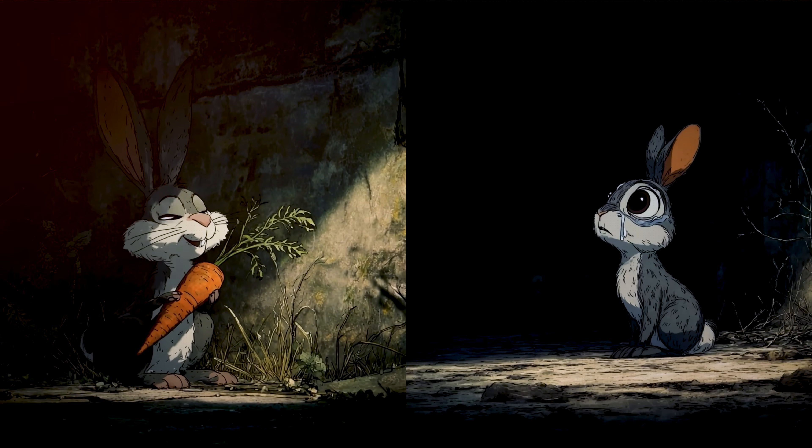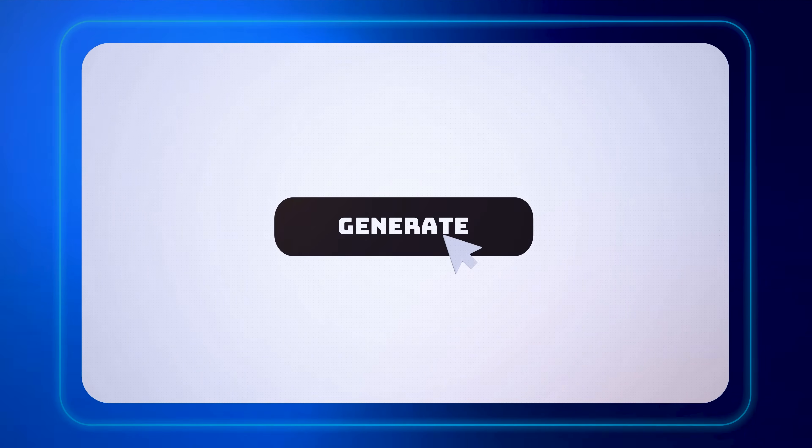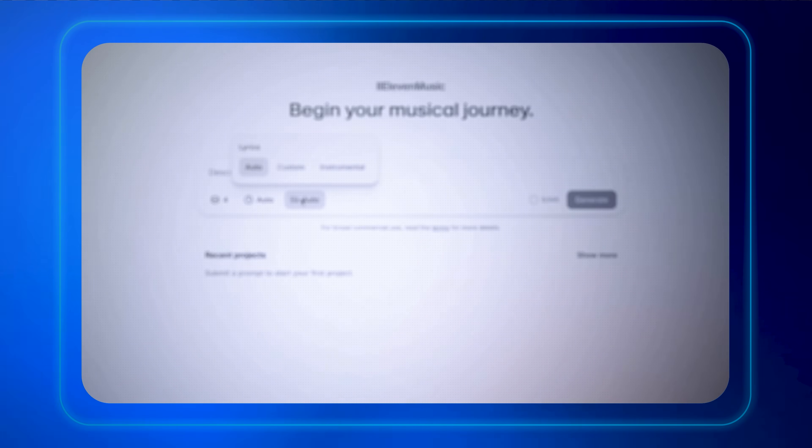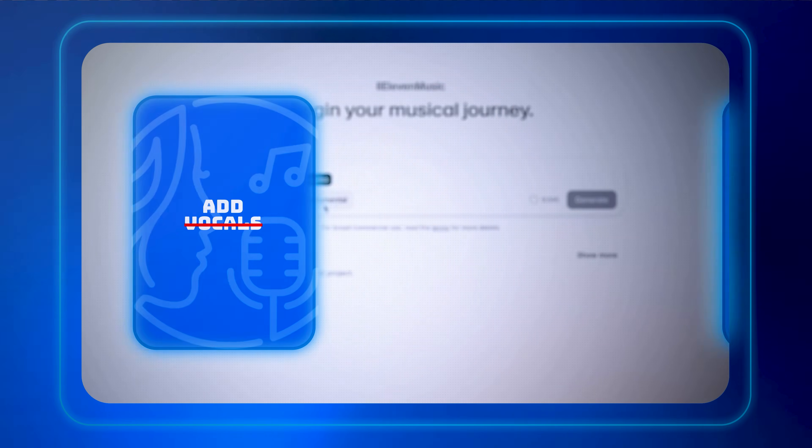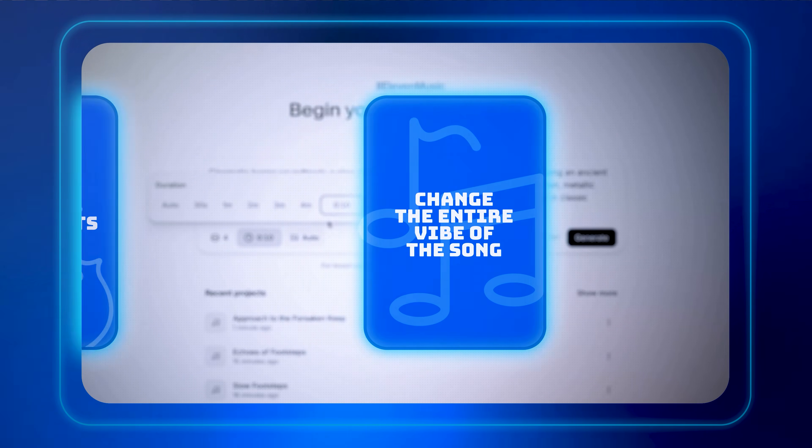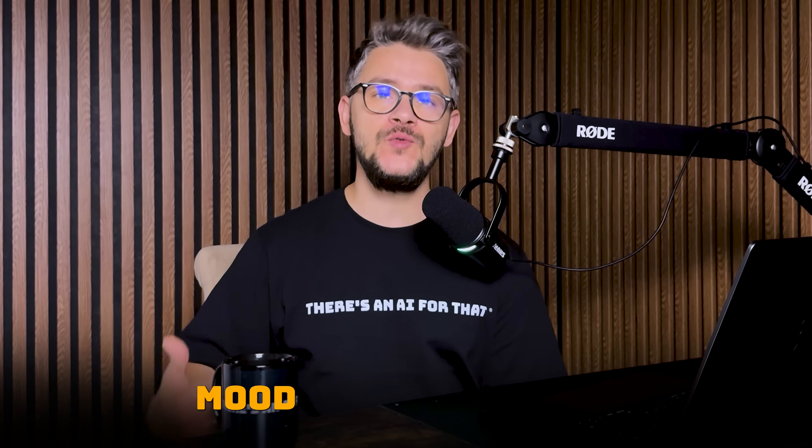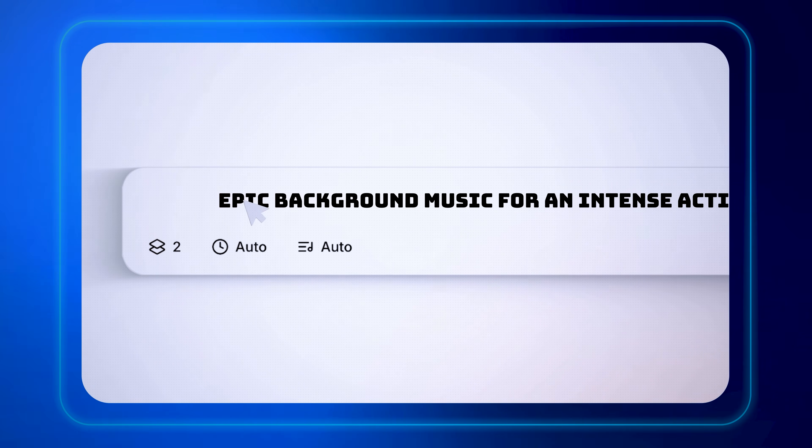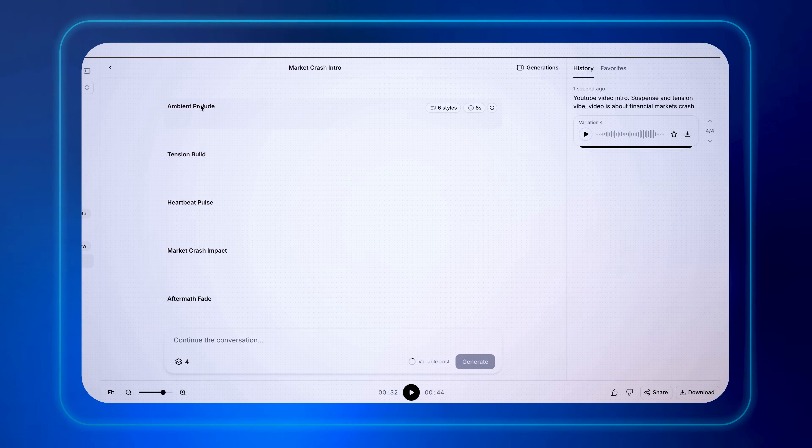It doesn't matter if you want some epic background music for your videos, if you have a happy part in your video or a sad part. 11labs Music will generate it perfectly in seconds. You can add vocals, remove them, change instruments, change the entire vibe of the song. Basically, you can recreate the exact mood that you want, all of that just by editing a simple prompt.